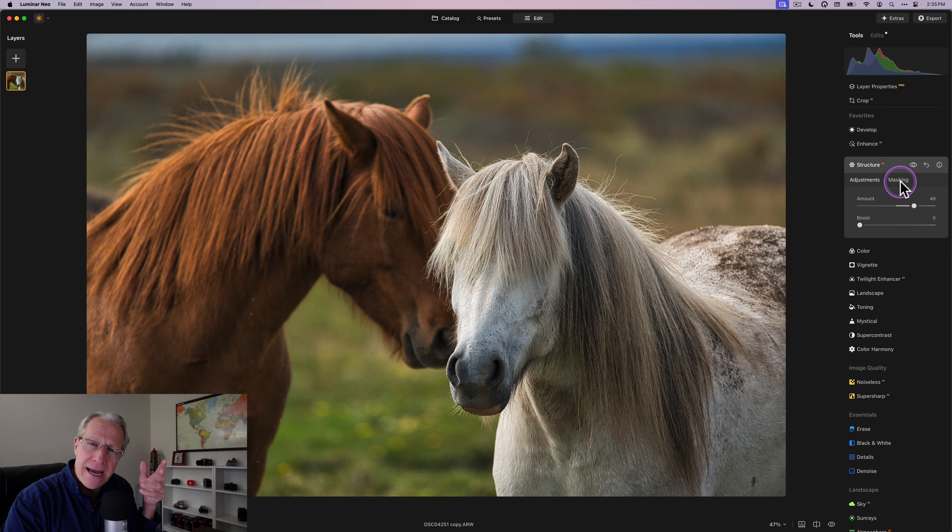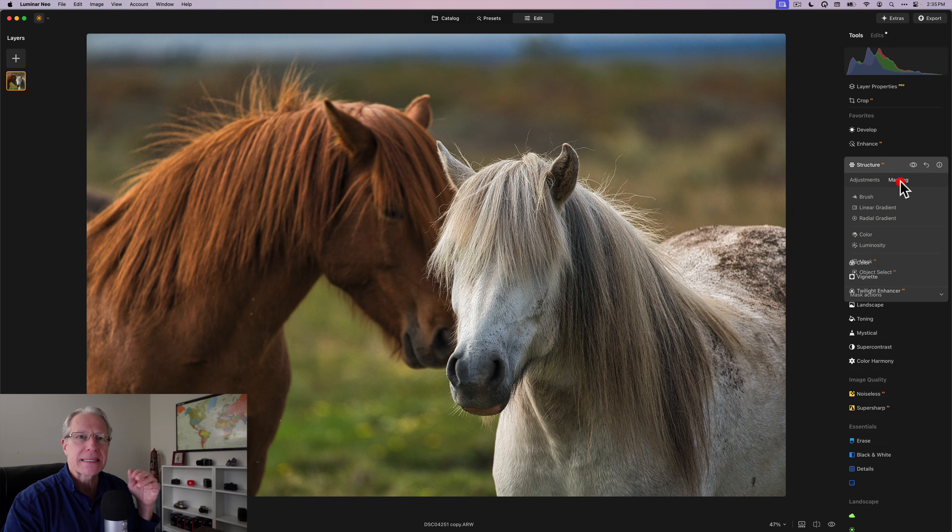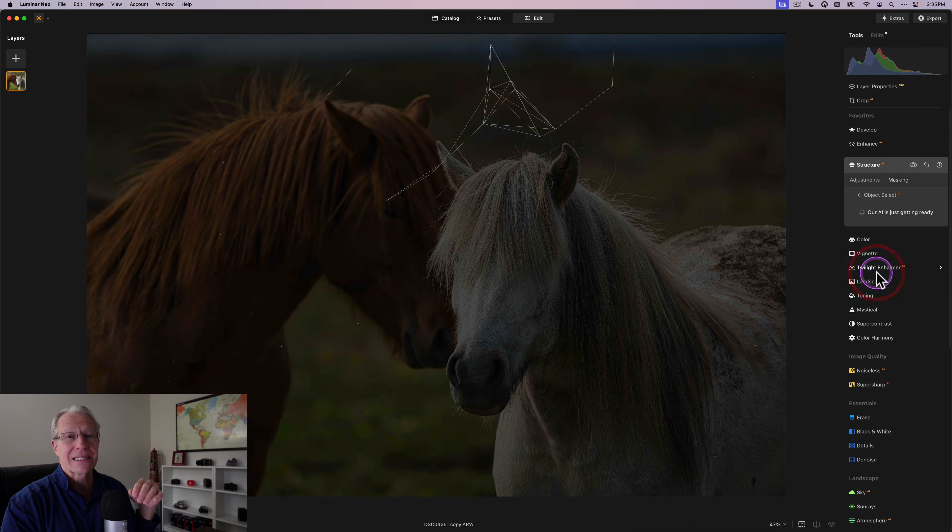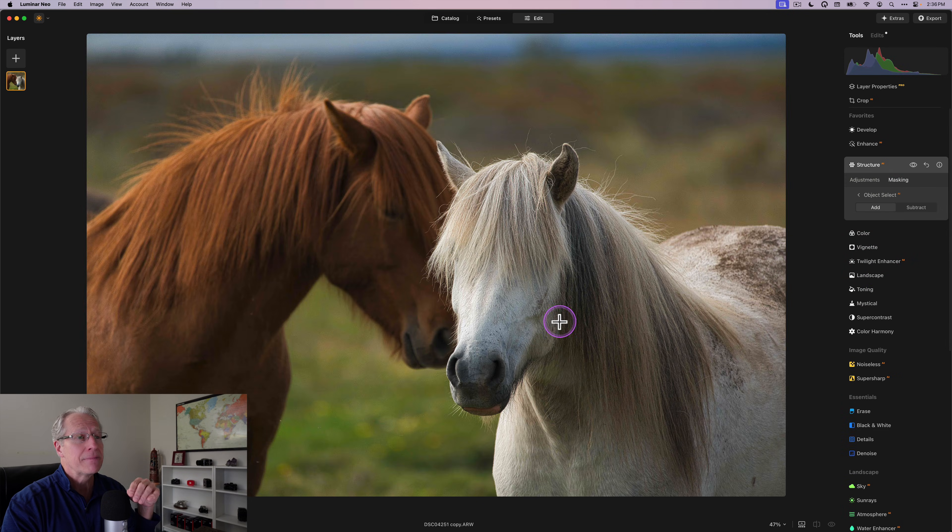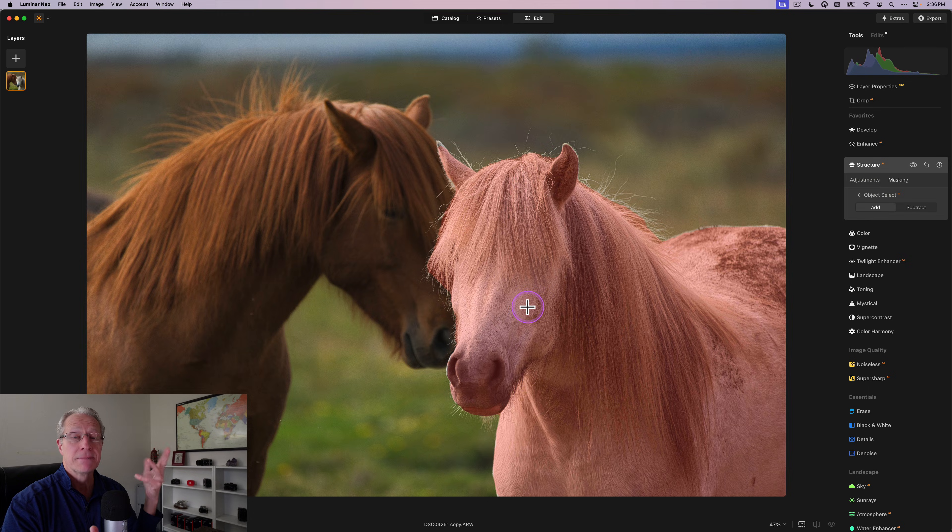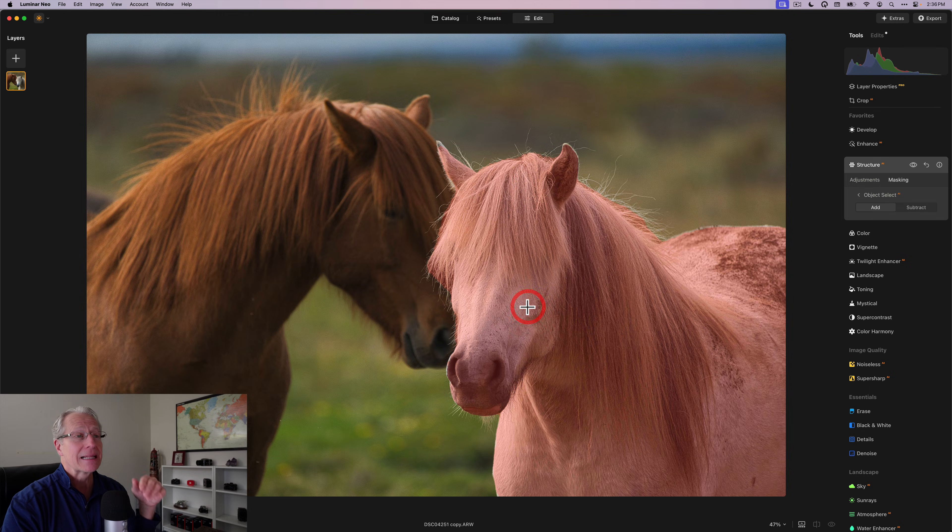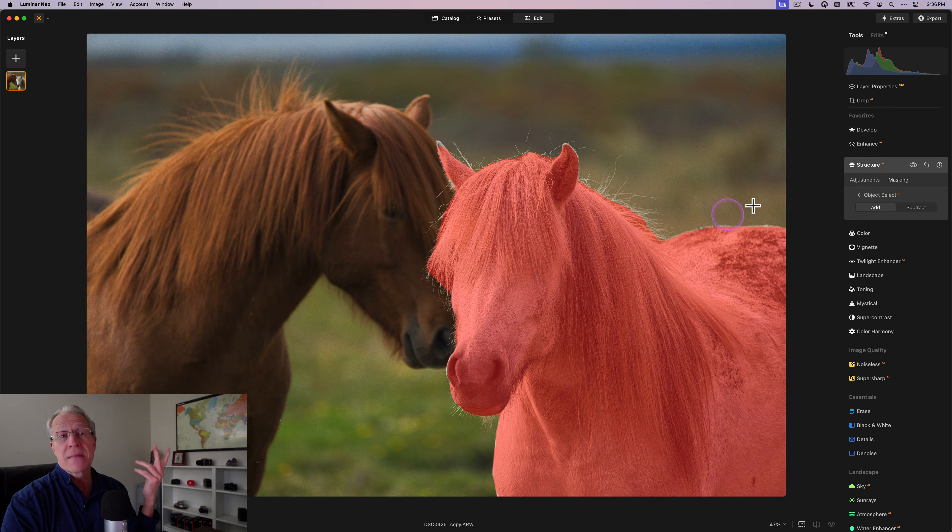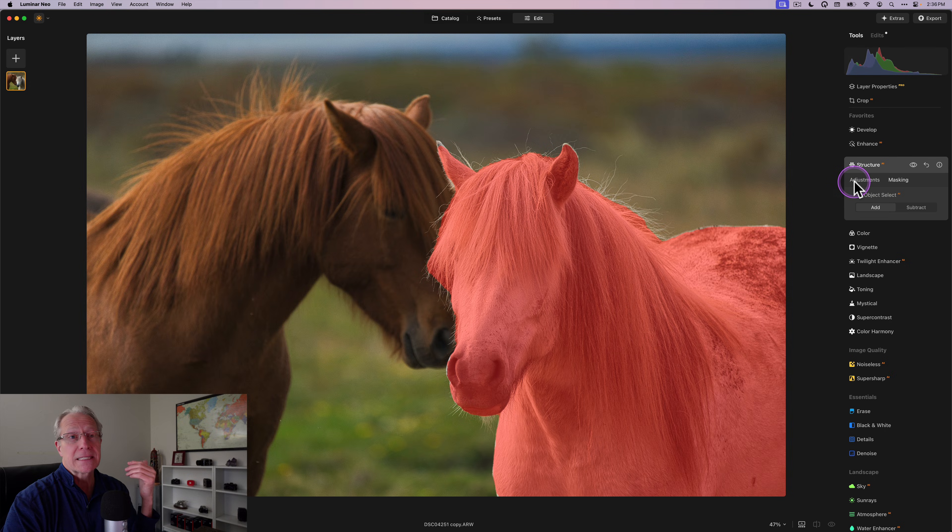So now my structure applies just there and that background and that other horse blissfully untouched by that mask. So before and after, and that's another innovation.